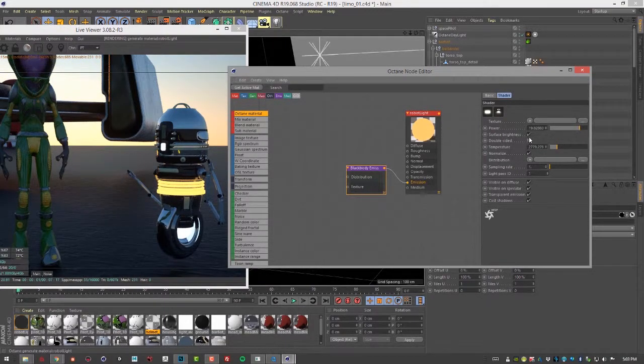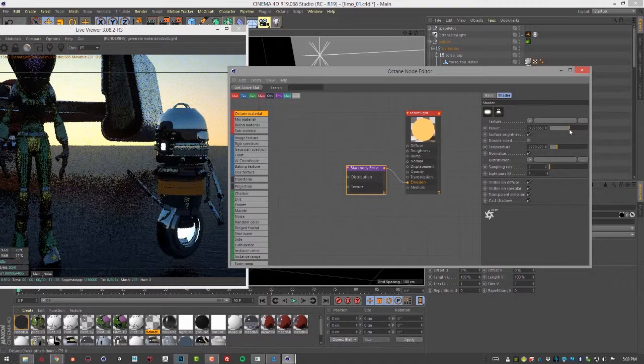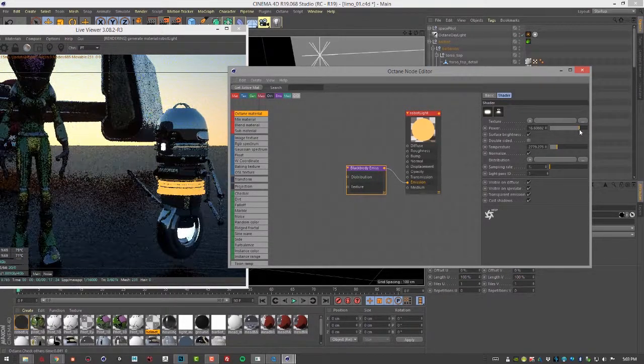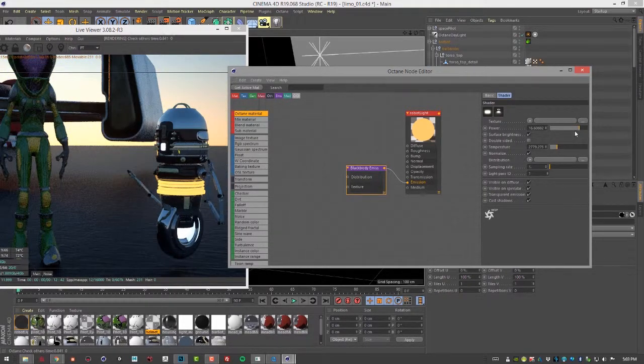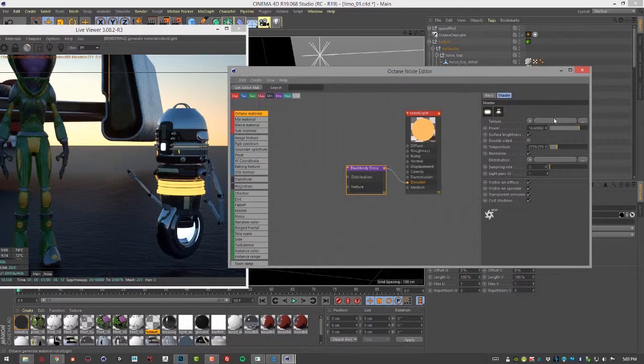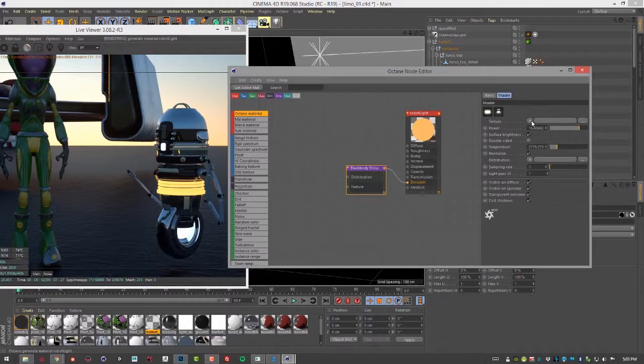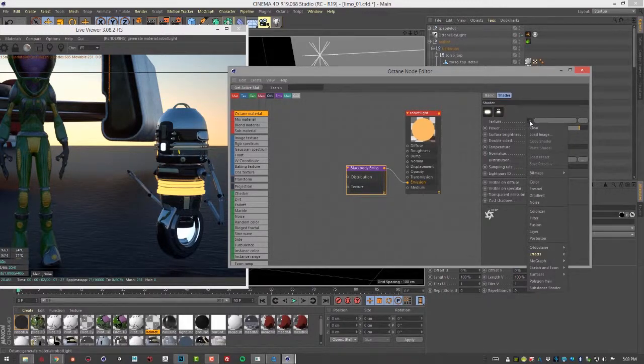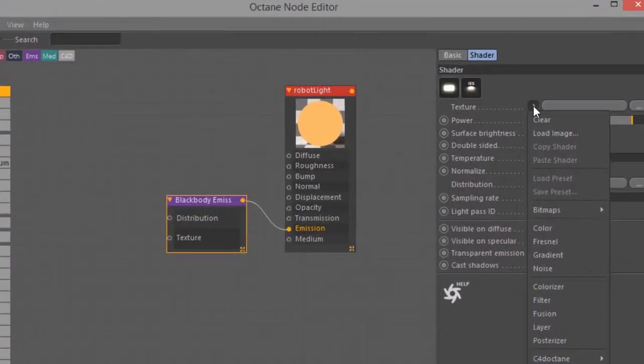We also have surface brightness and power settings. And if we wanted to, we could add a texture.